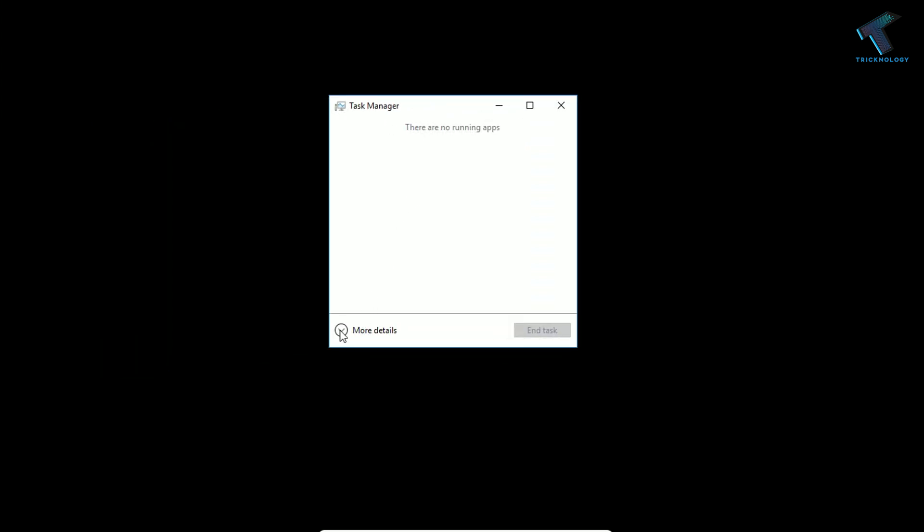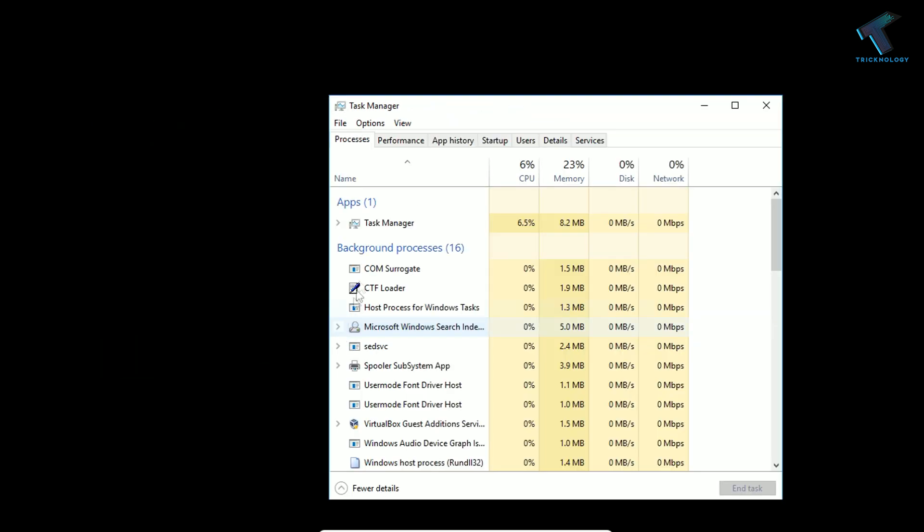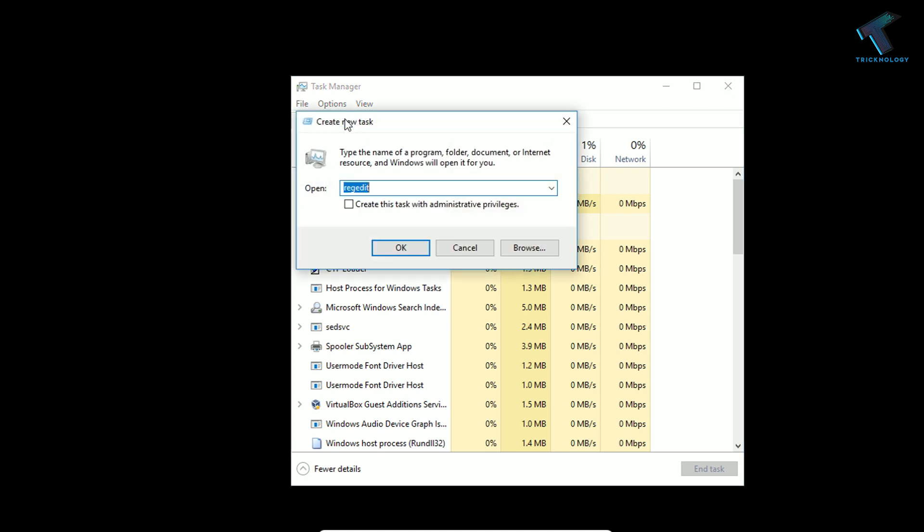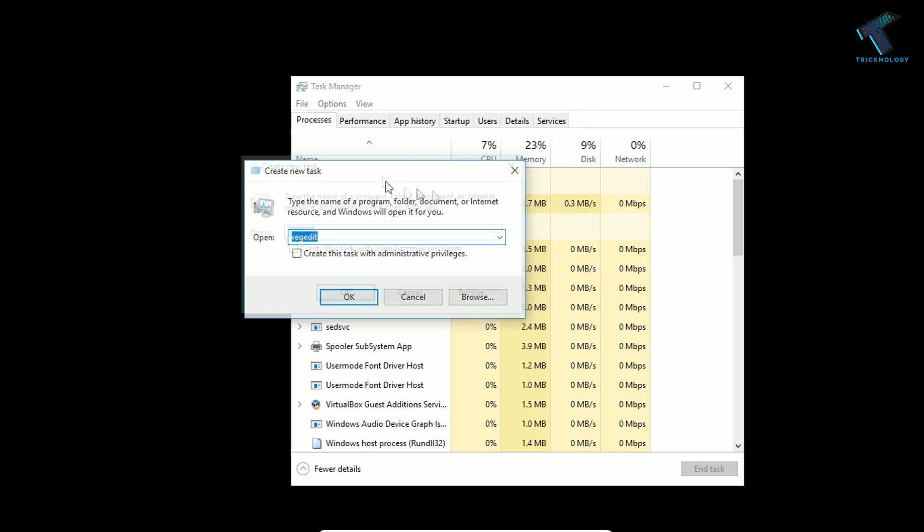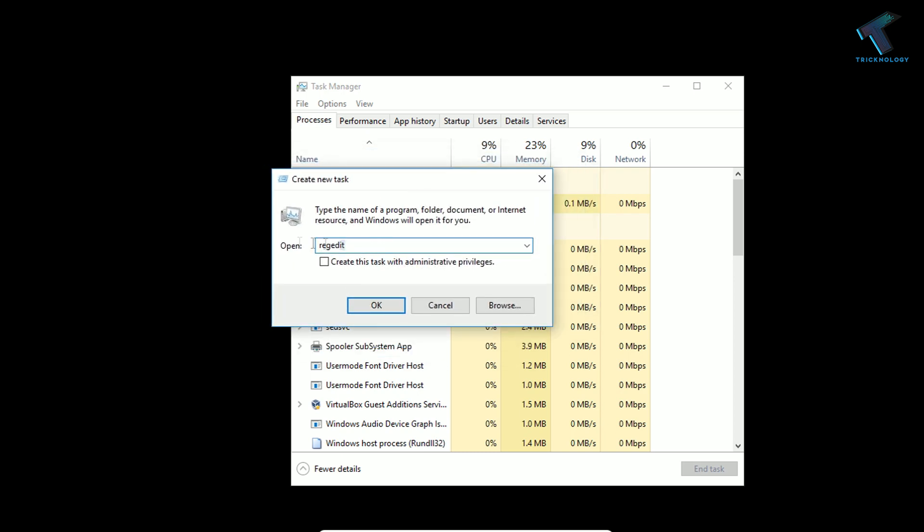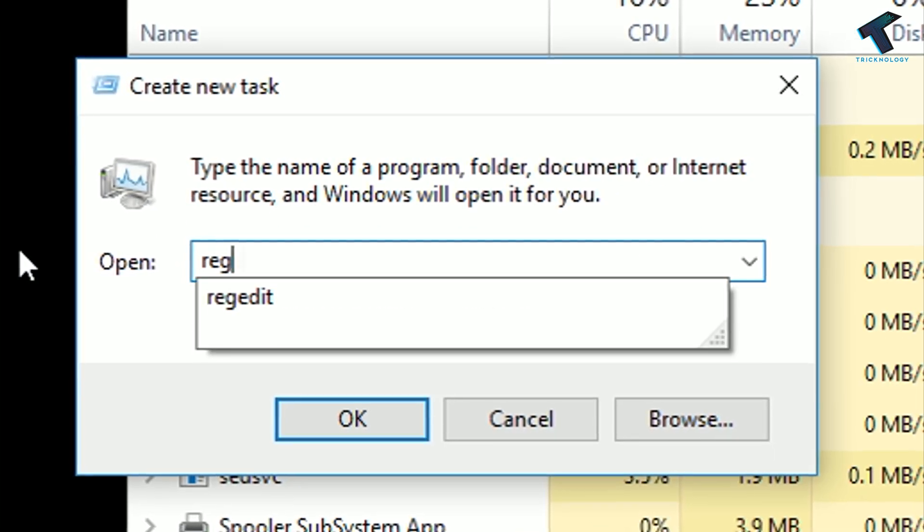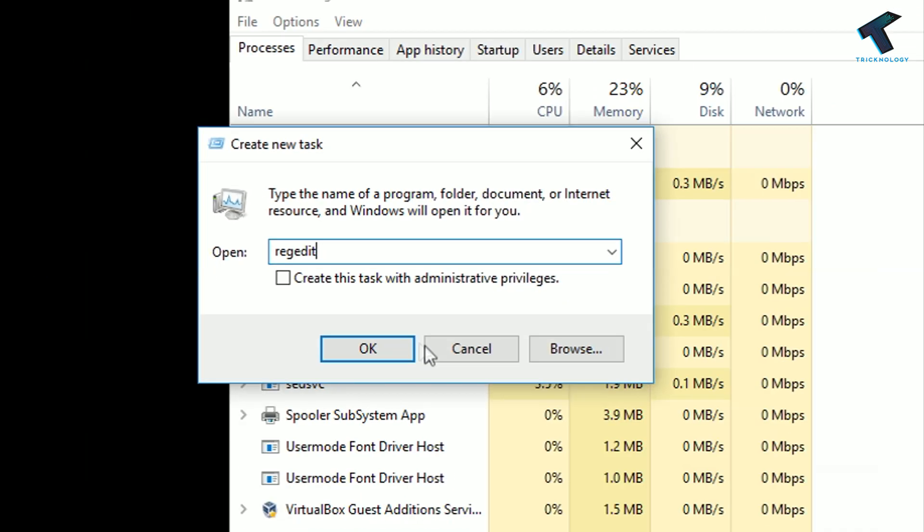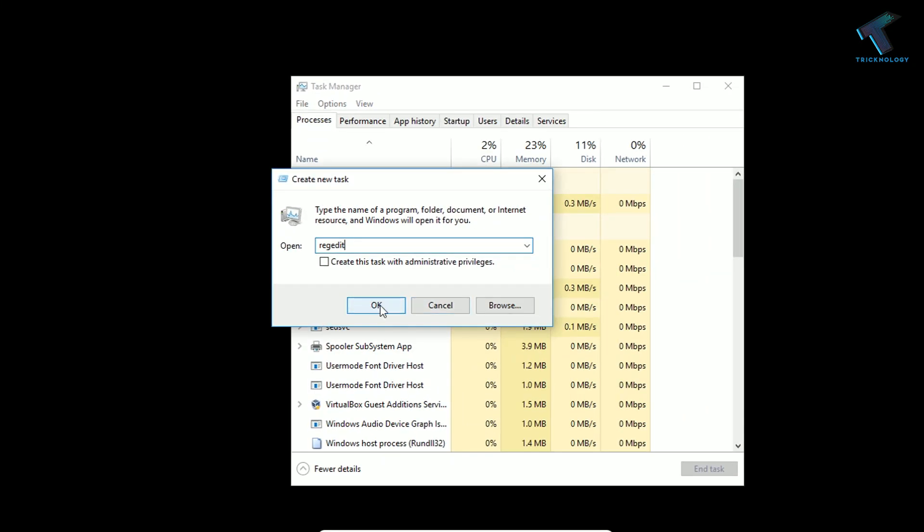Click on More Options. Now what you have to do is go to the File option and click on Run New Task. You'll get a Run box. Type regedit and click the OK button.